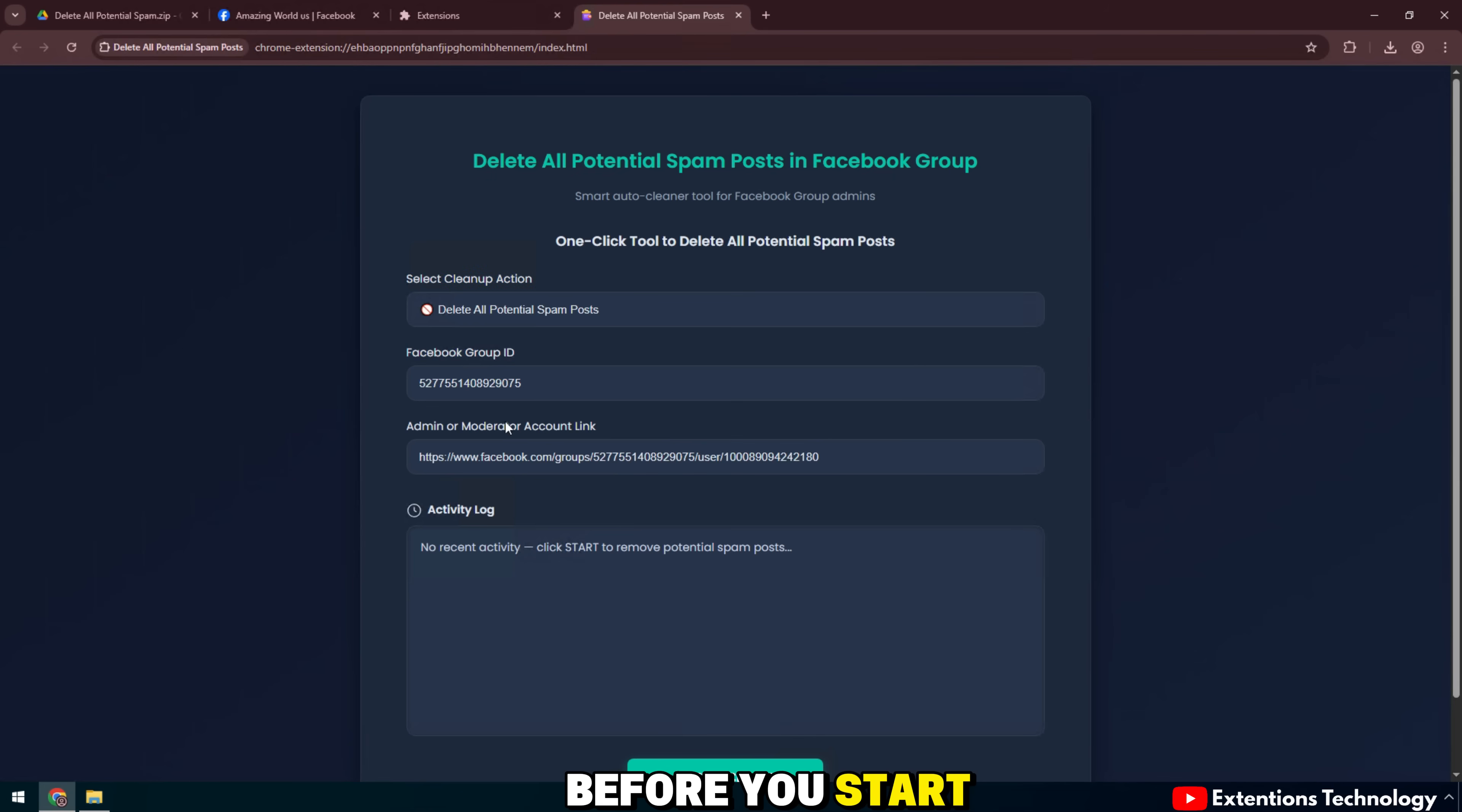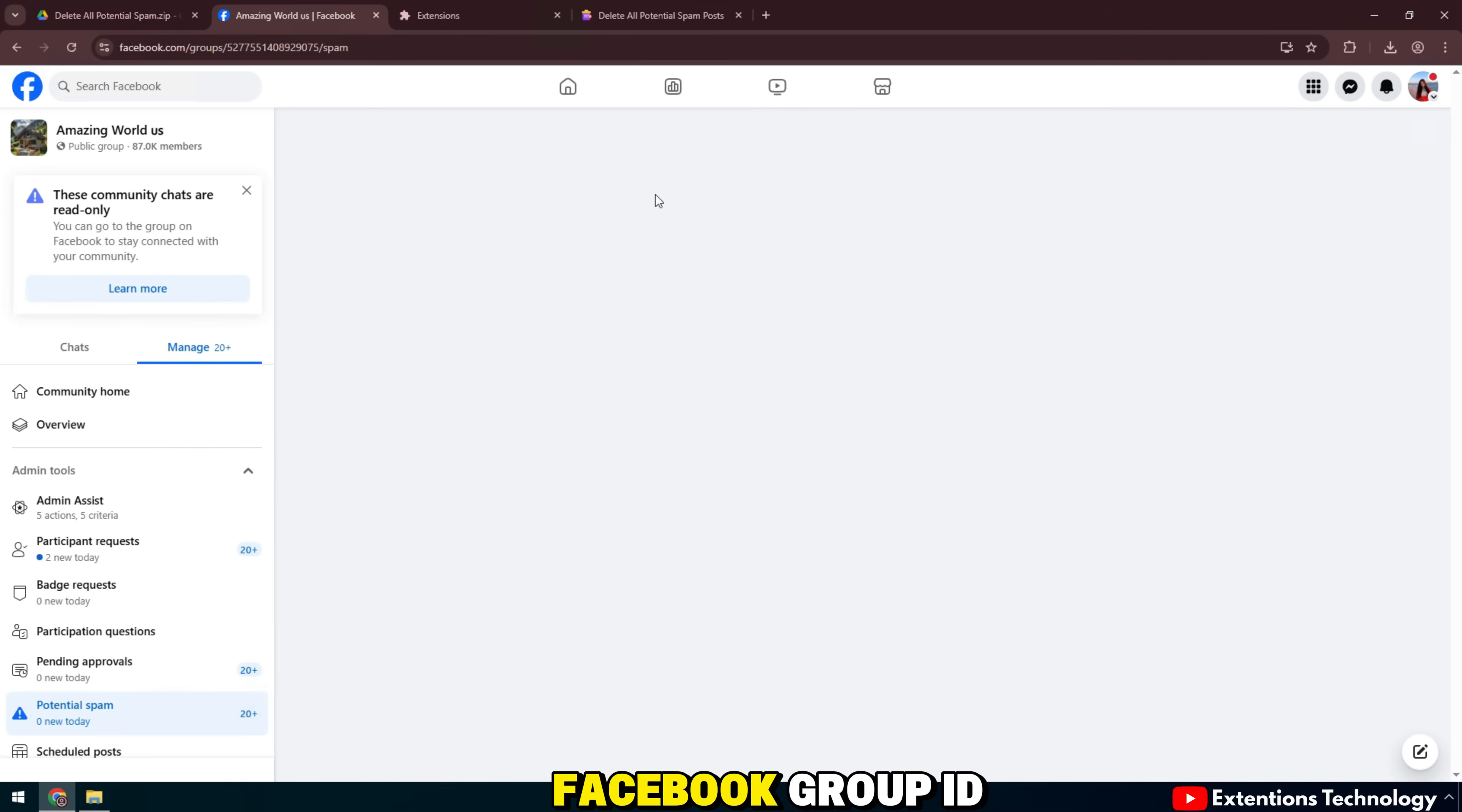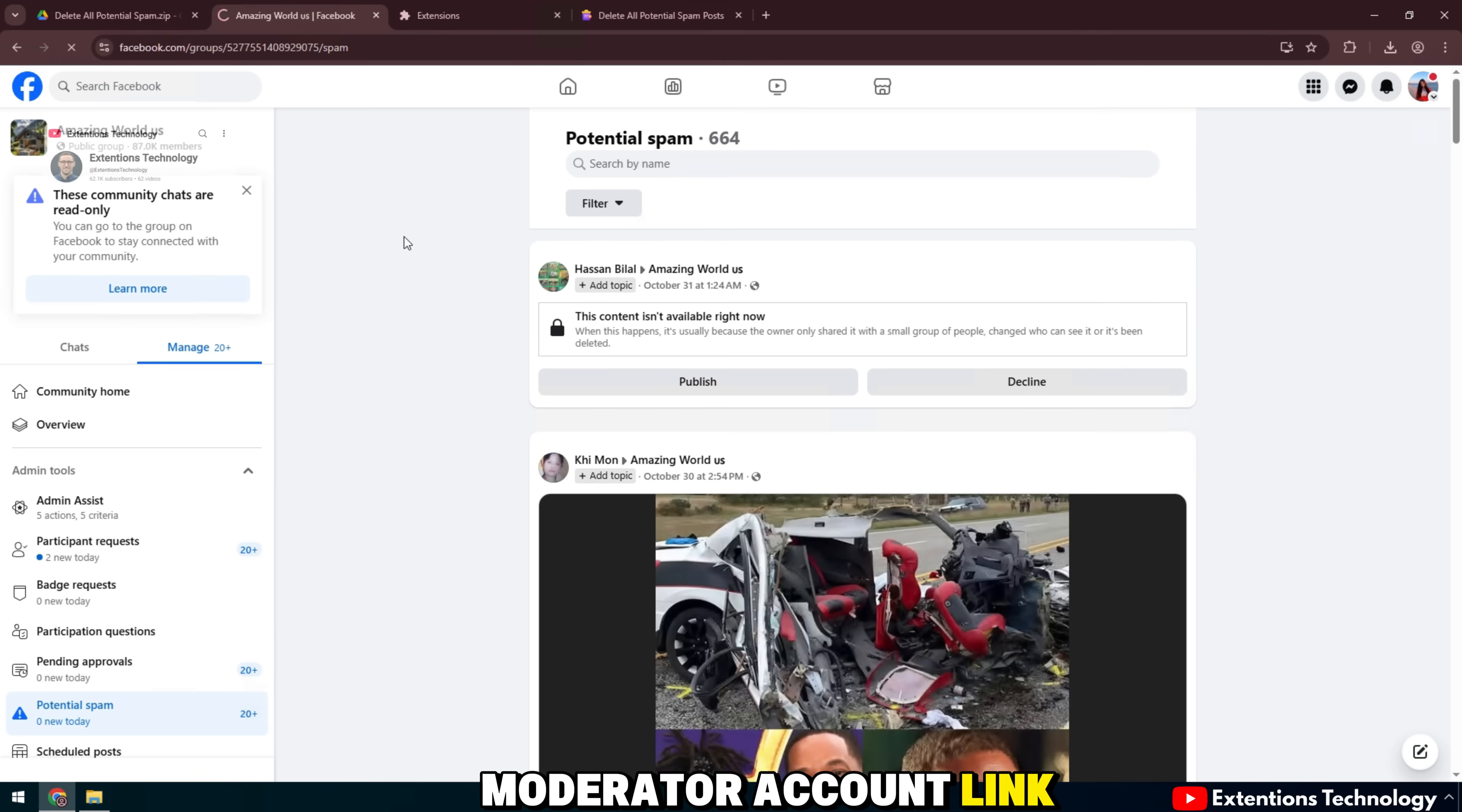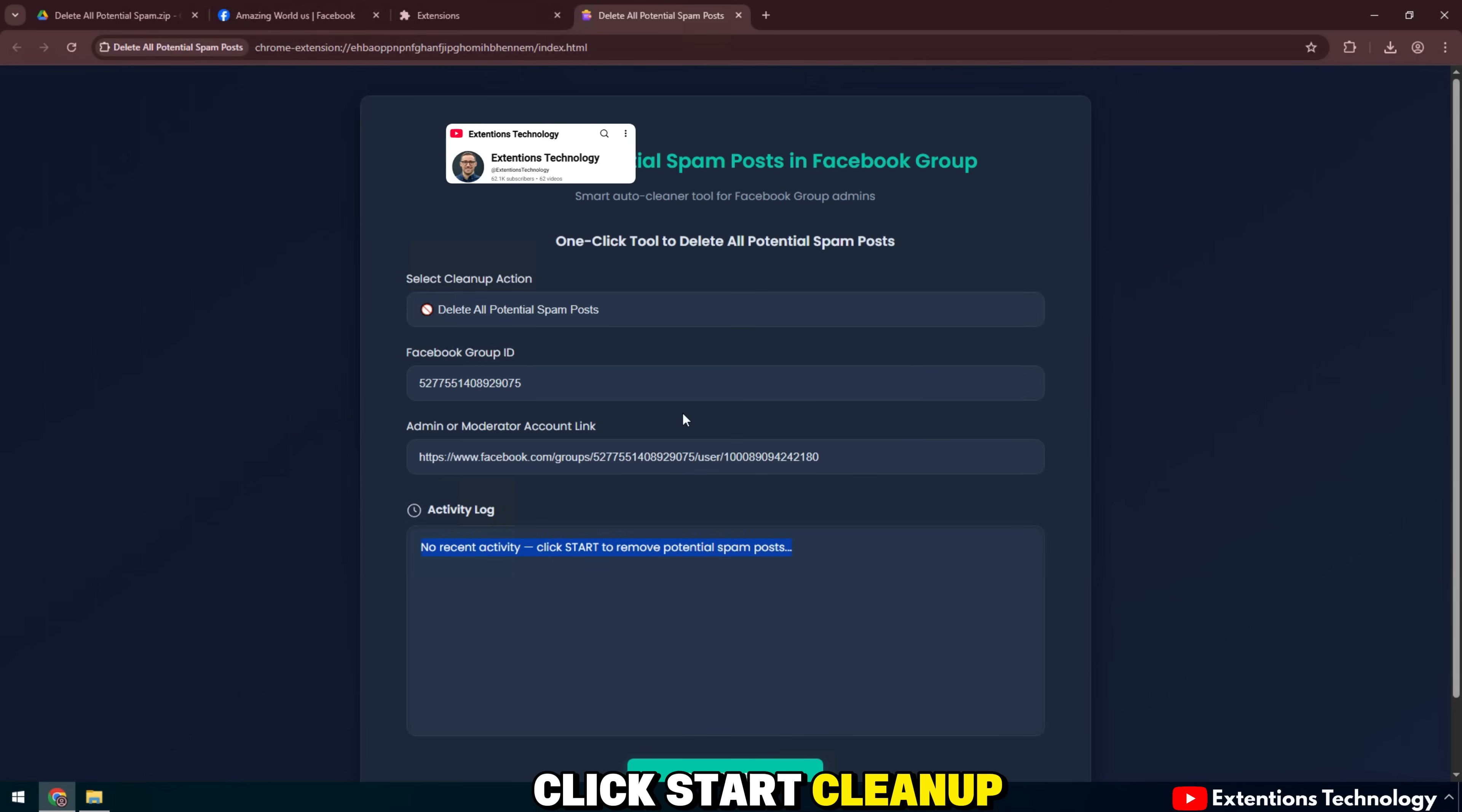Before you start, double check all the information. Make sure you have selected the correct action type, entered the correct Facebook group ID, and filled in your admin or moderator account link. Once everything is correct, scroll down and click start cleanup.